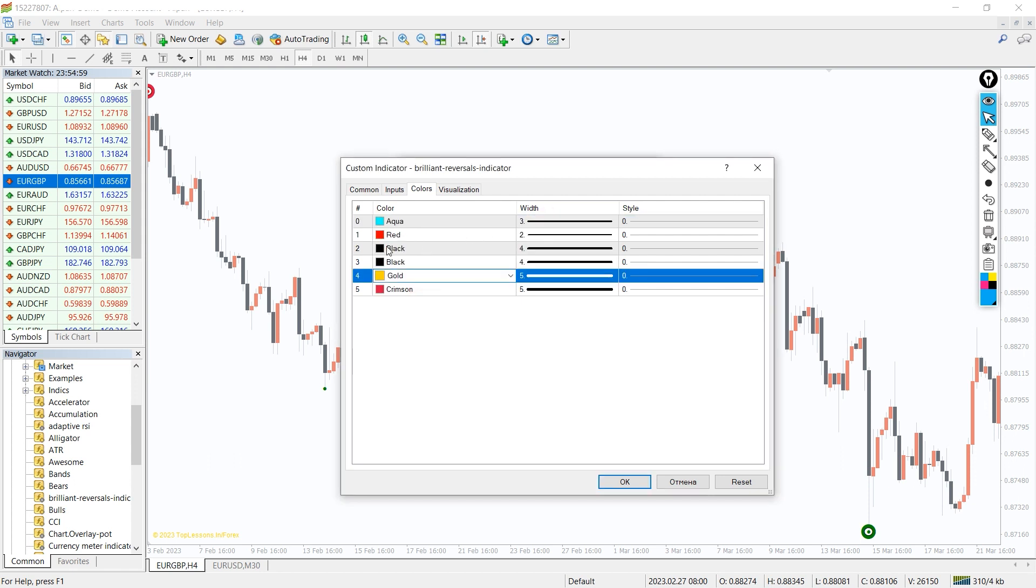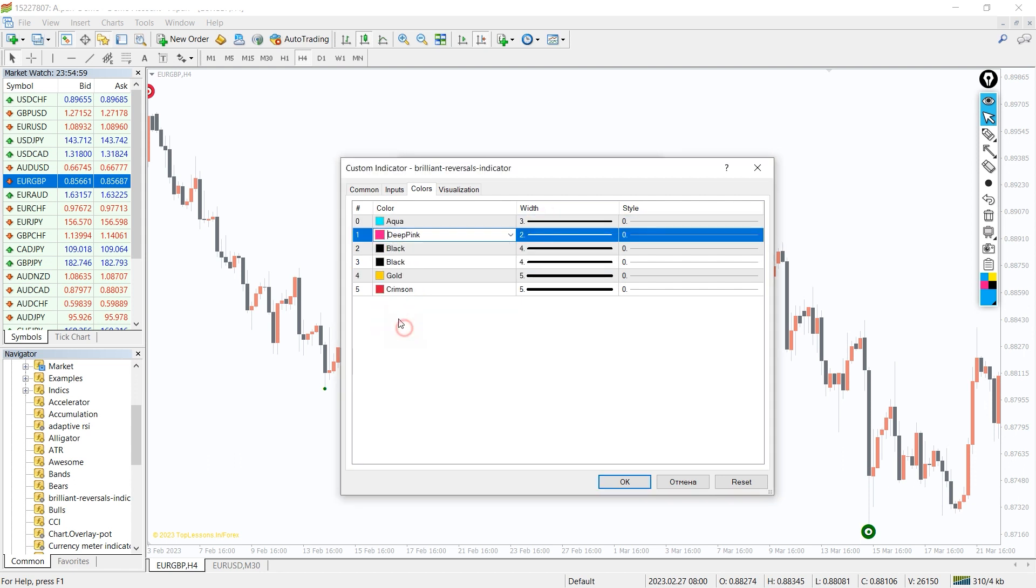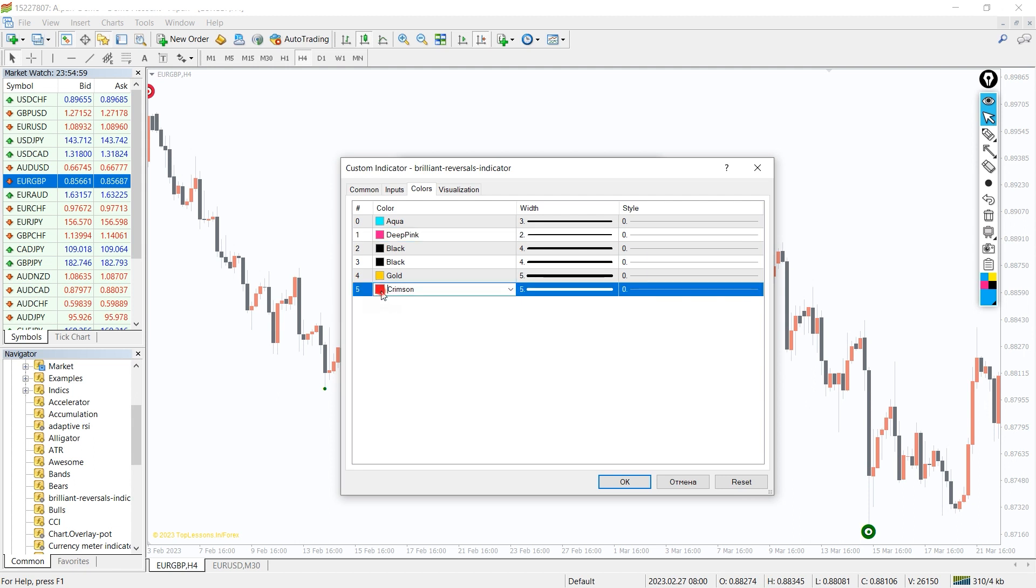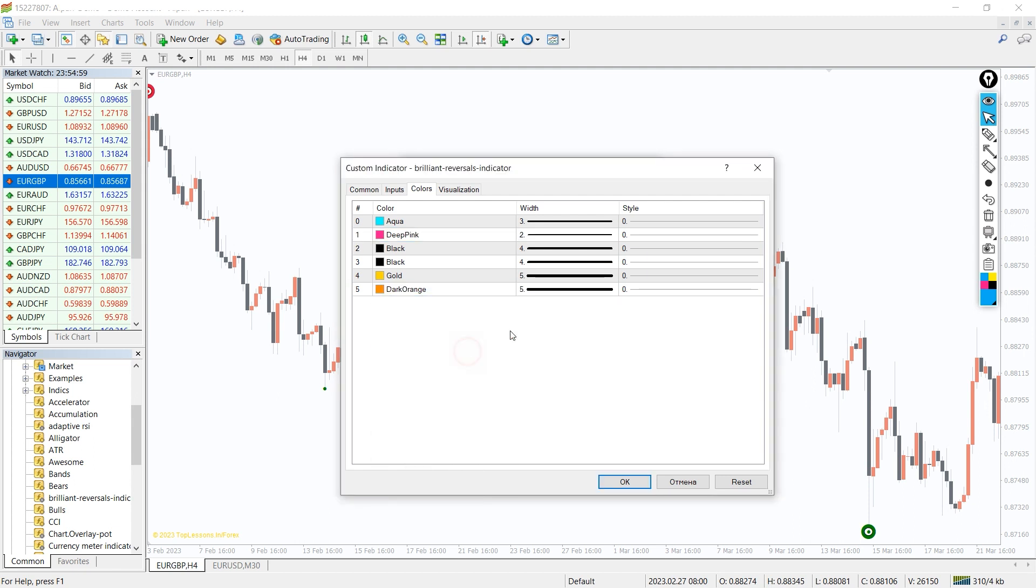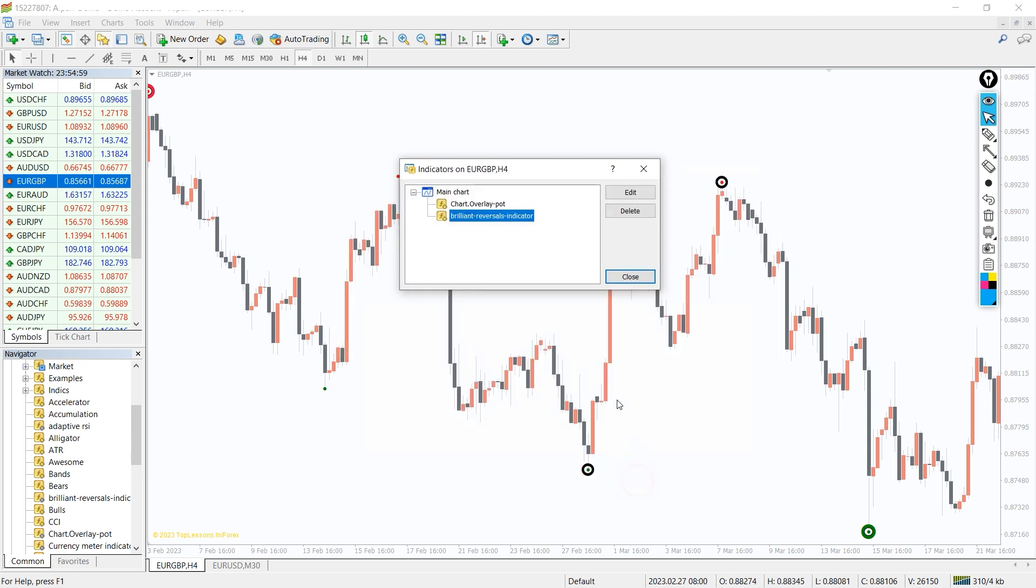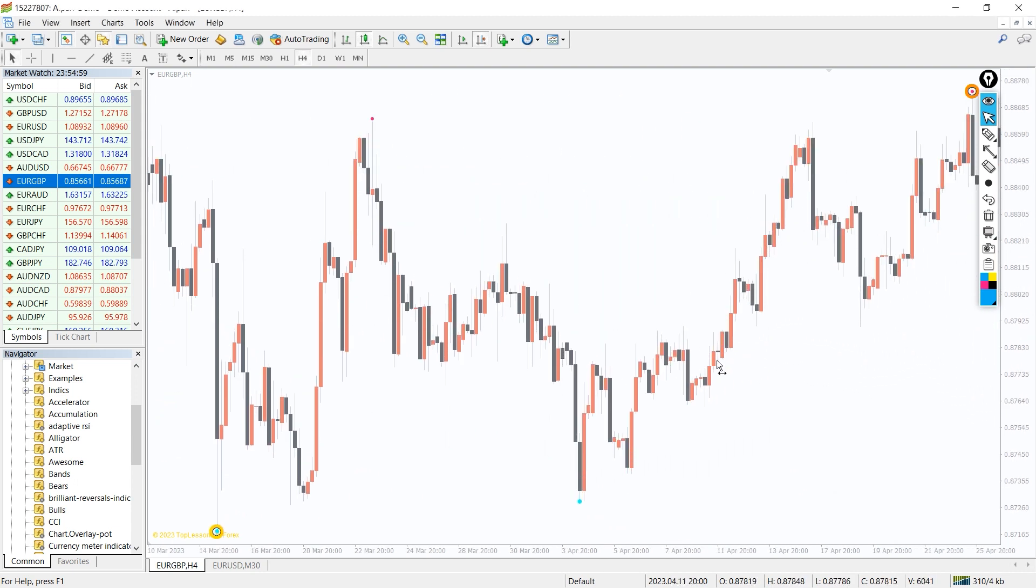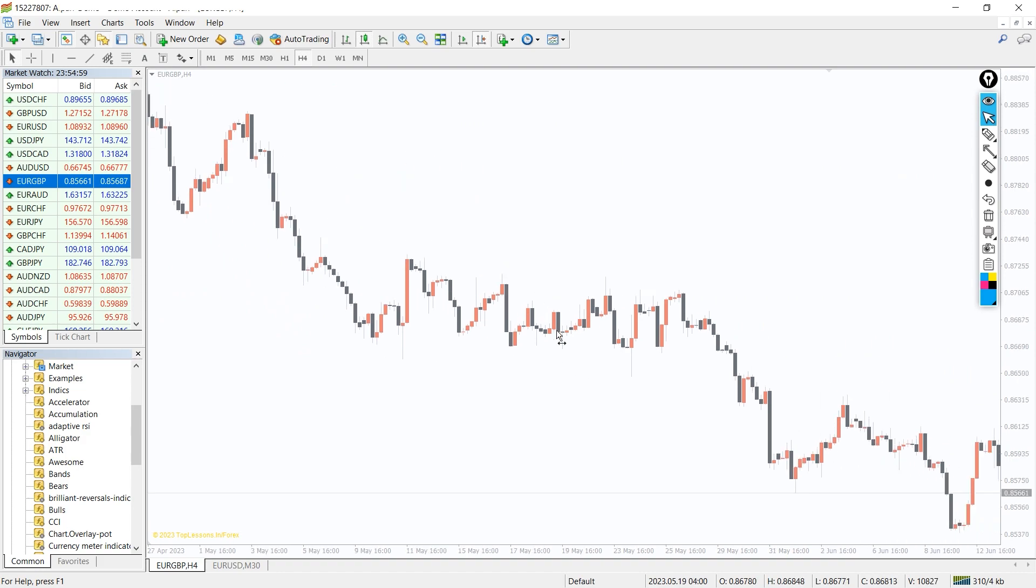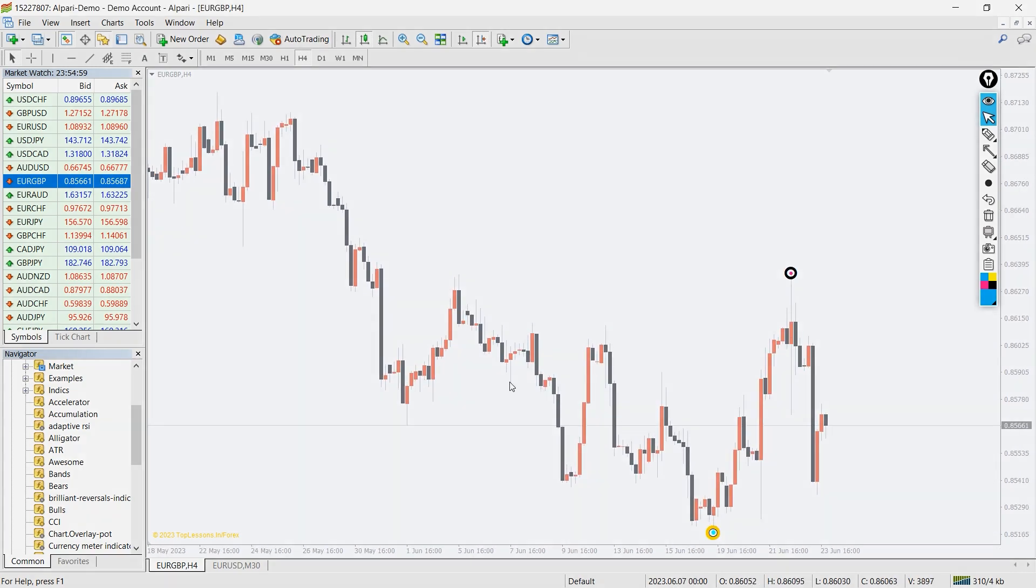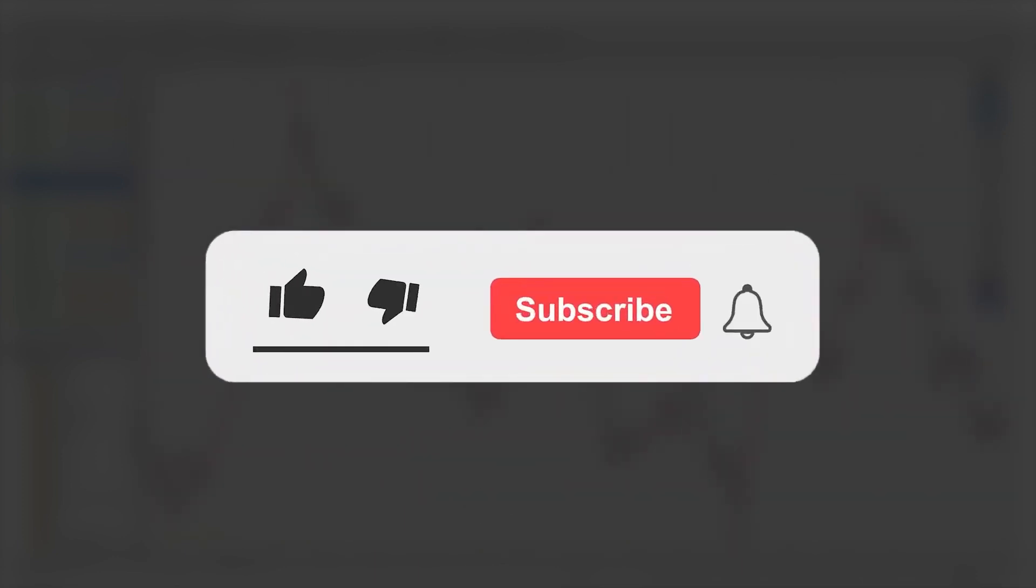The Brilliant Reversal indicator for MT4 is a non-repainting trend reversal indicator that highlights the potential reversal zone of the price. Furthermore, it's also recommended for different trading styles like scalping, day-intraday, and swing trading. Moreover, you can download this indicator by the link in the description below. Bye-bye!